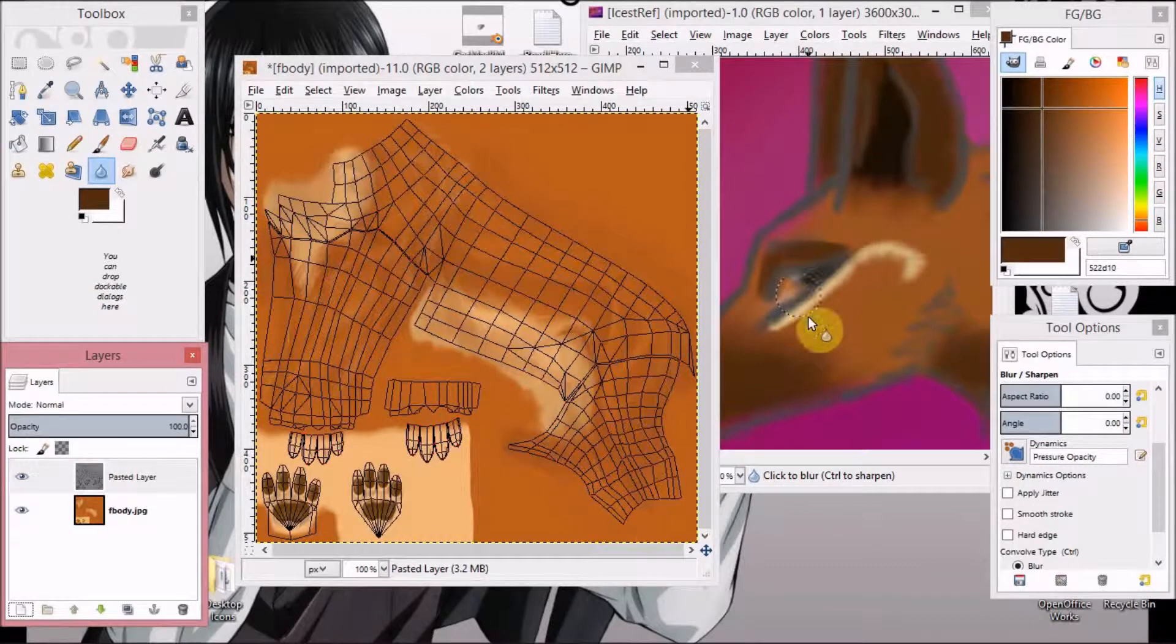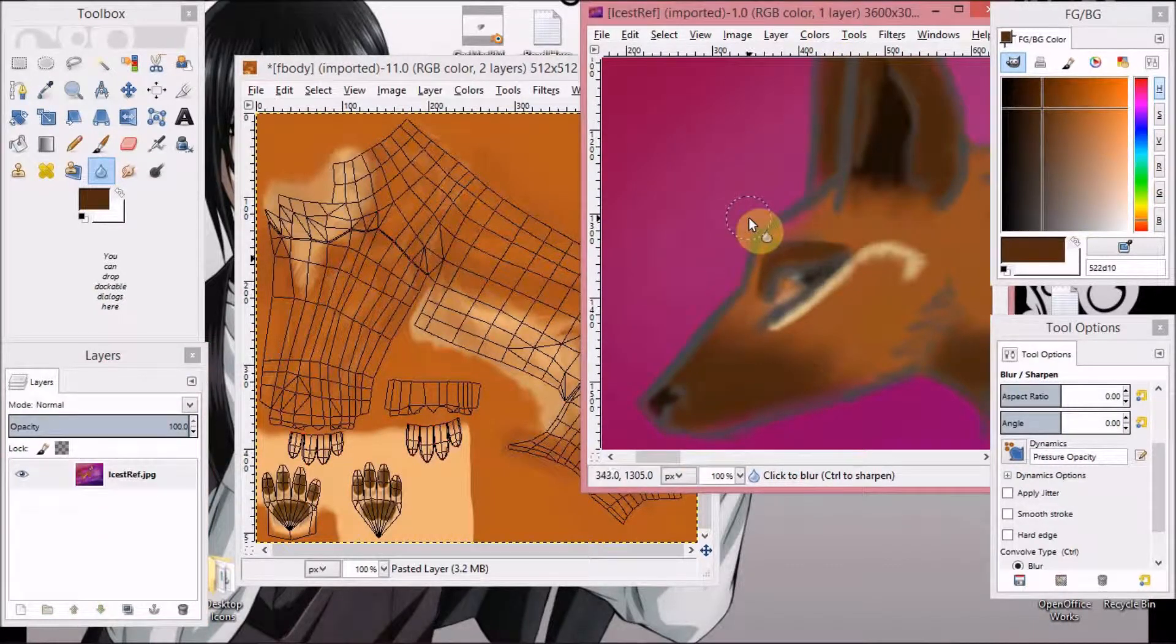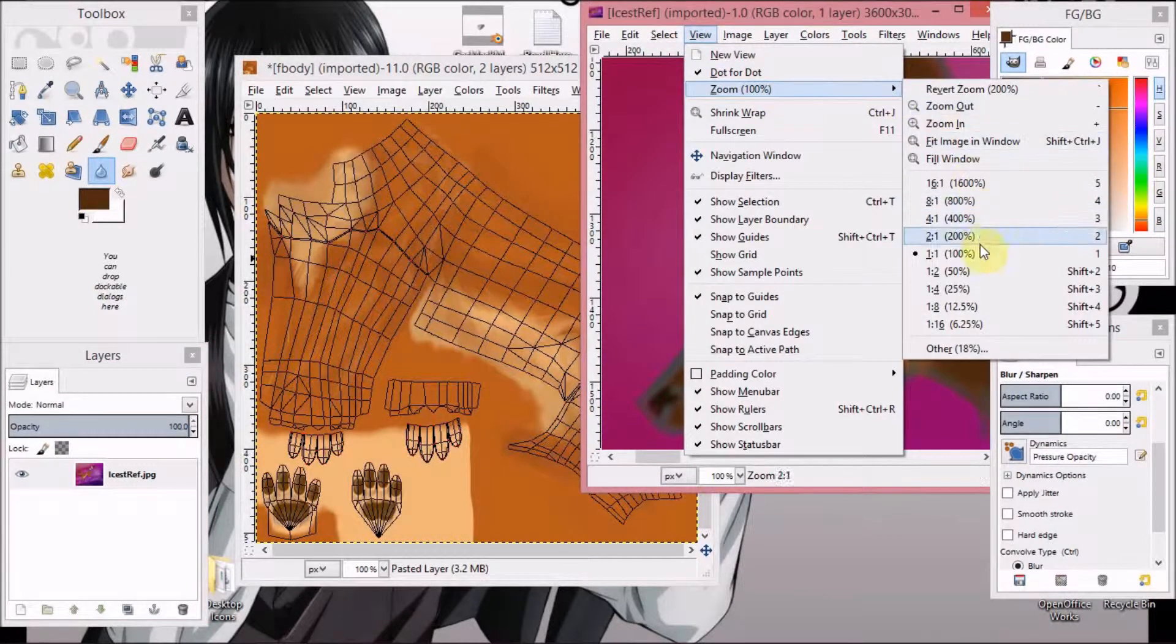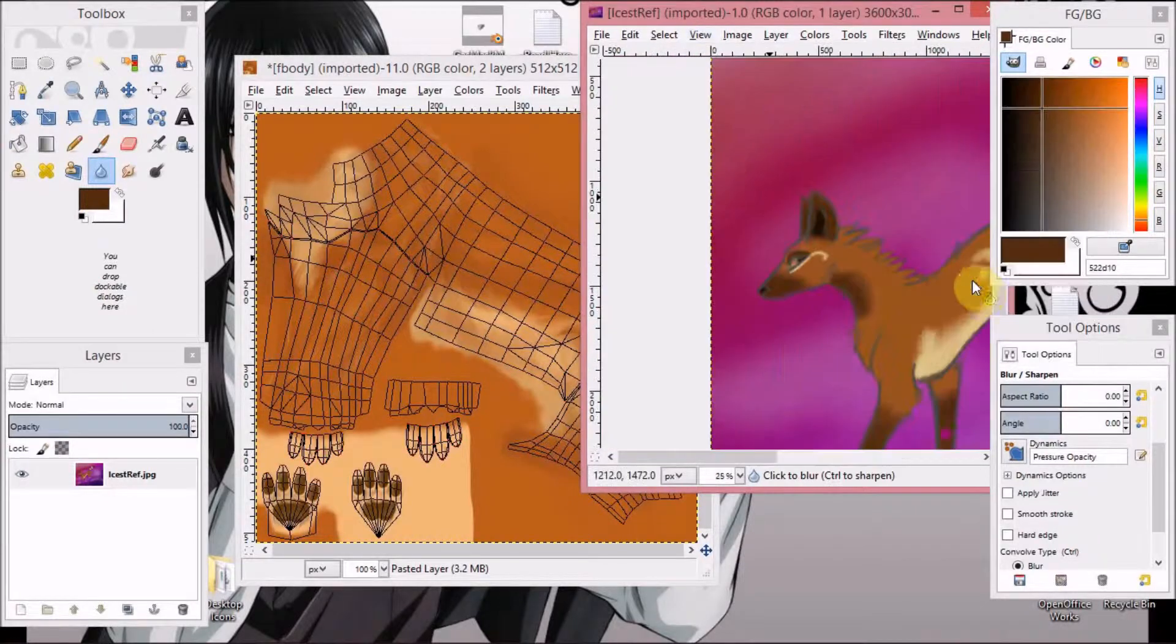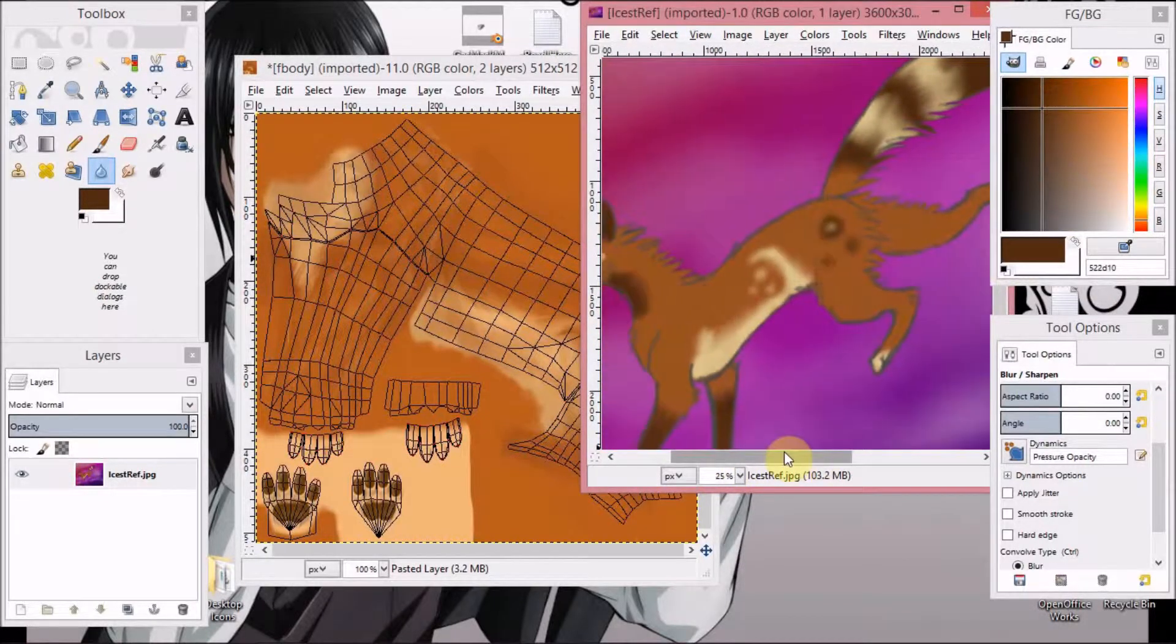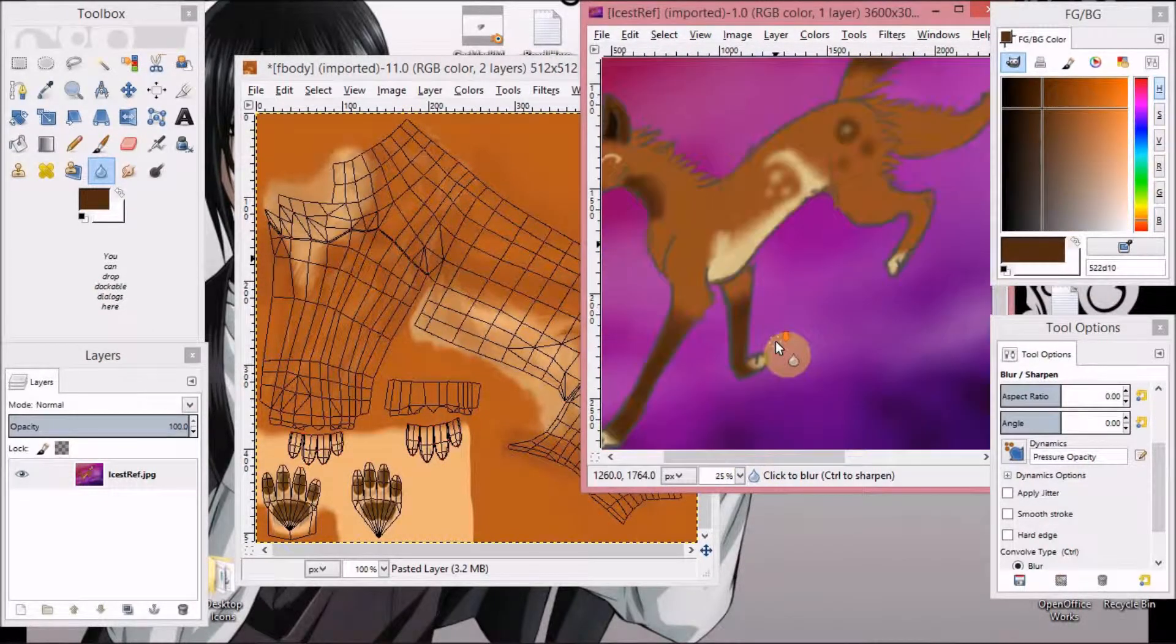And paste. Alright. Now, come back over here. Hit view. B25. Okay. Now the body.